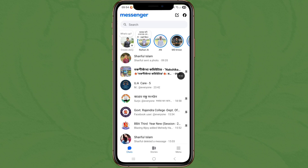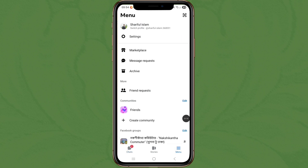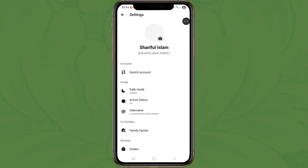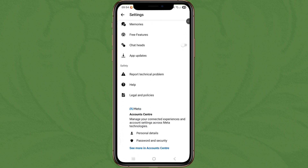Click on the three-dot menu, tap on settings, then scroll down and tap on account center.